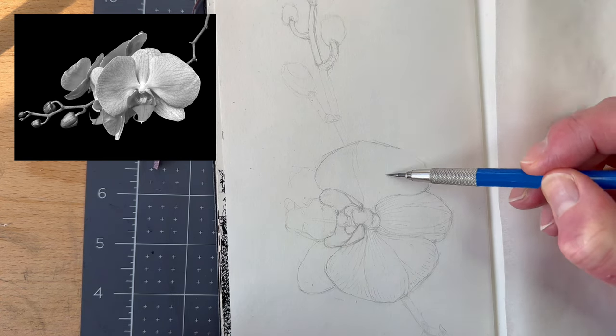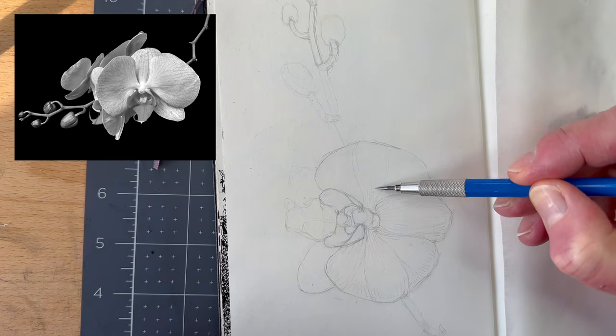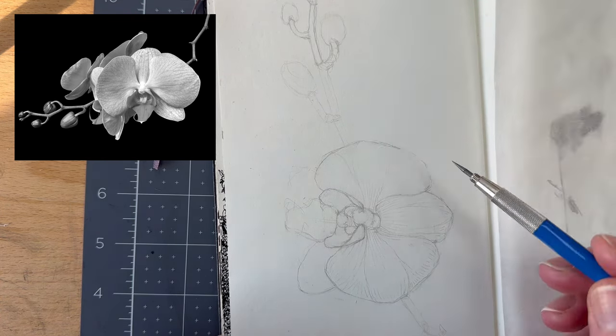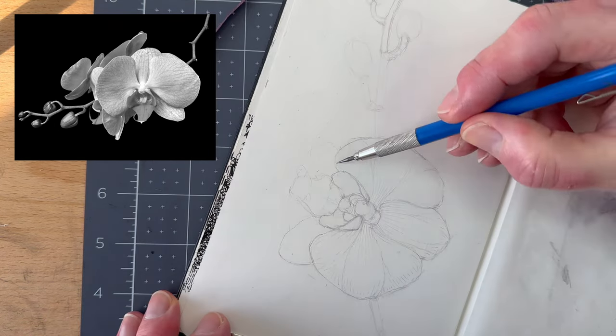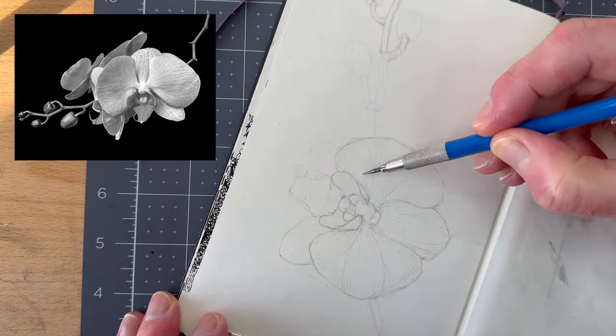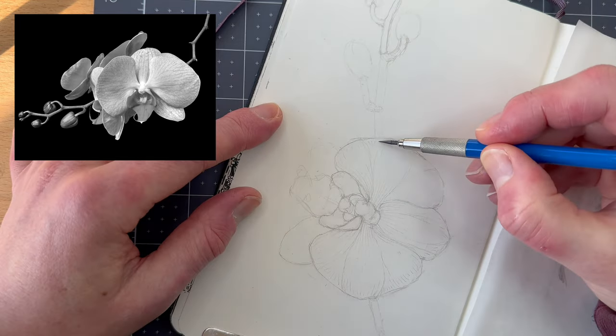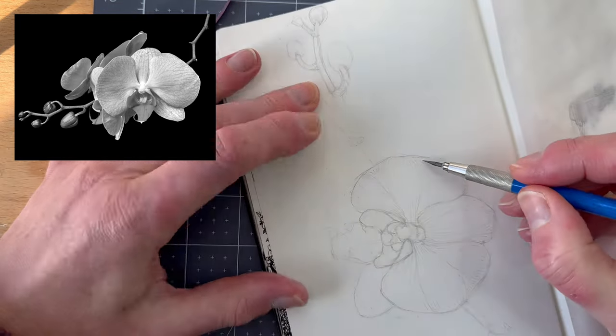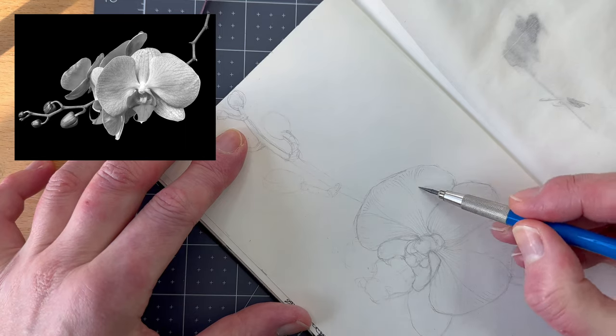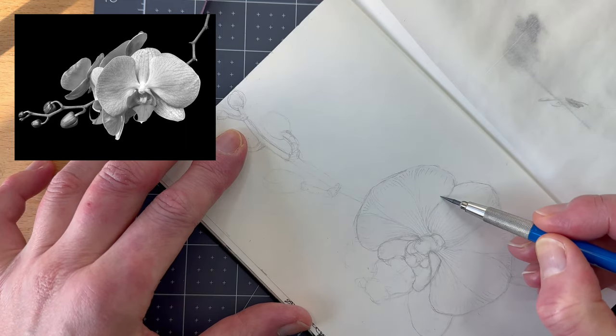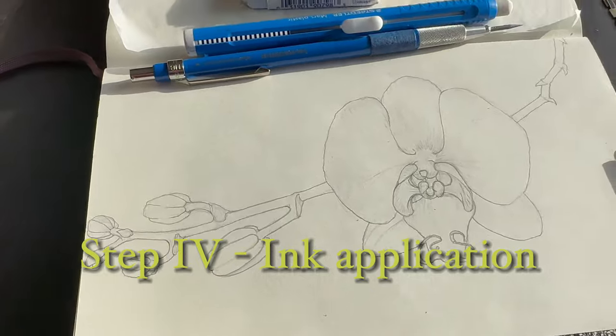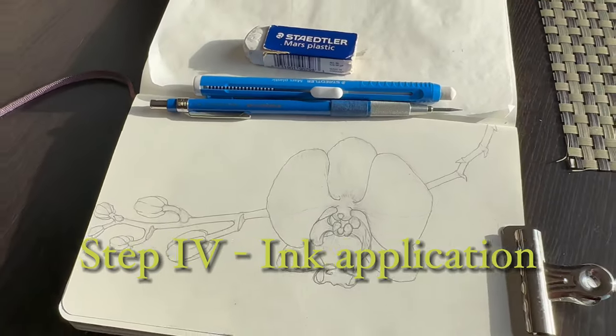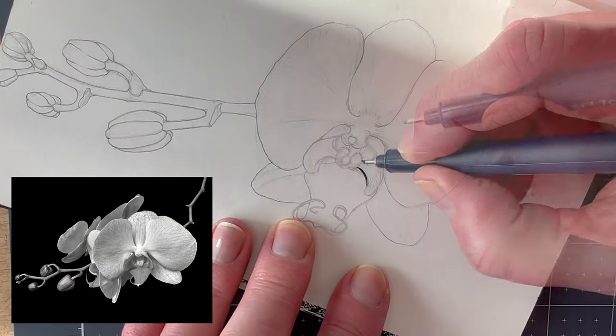Once you're happy with the pencil drawing, go over the main lines for emphasis, then erase the construction lines. Lightly add the hatch marks, paying particular attention to the line angles that show directionality towards the viewer and away from the orchid.